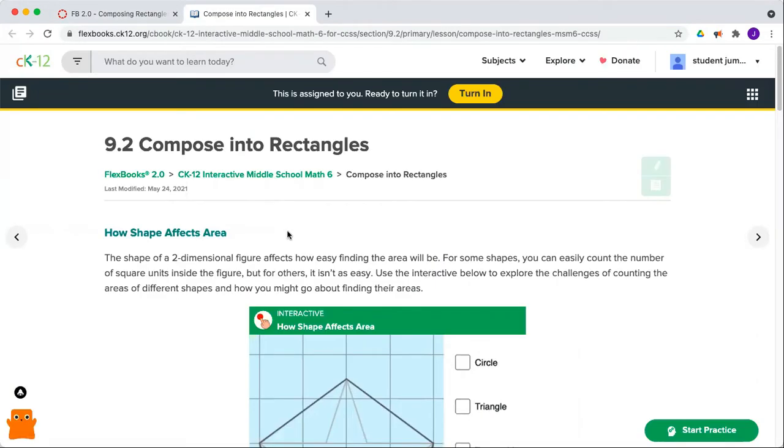Once you click on the link and load that lesson in that new tab, you'll have the option to work through that lesson. If it's a Flexbook 2.0 lesson, maybe with attached practice,